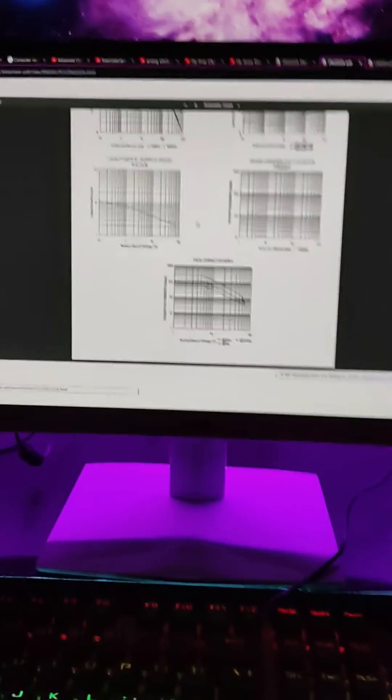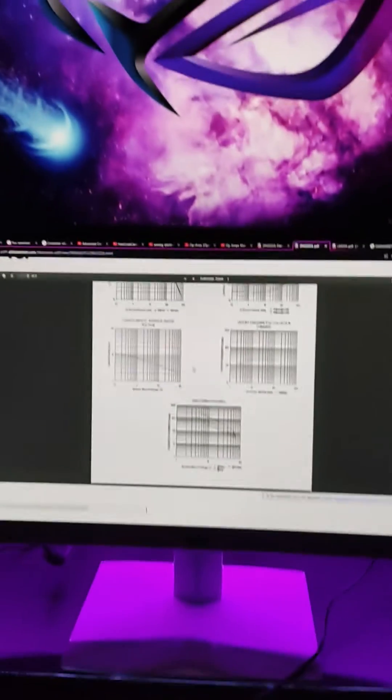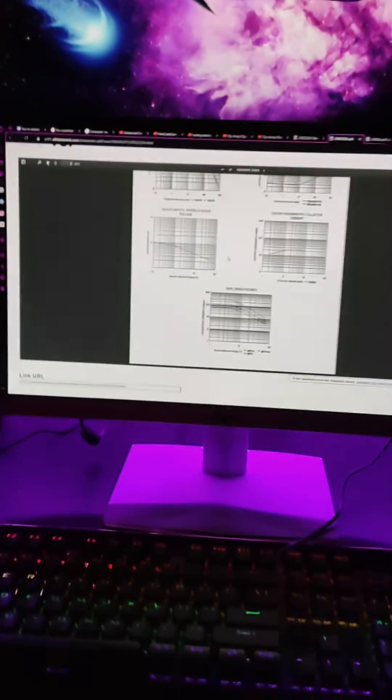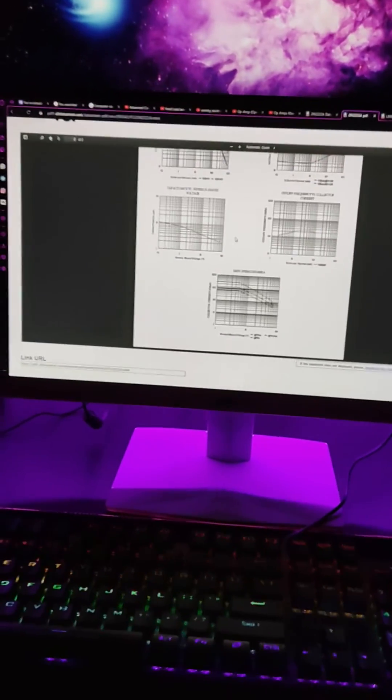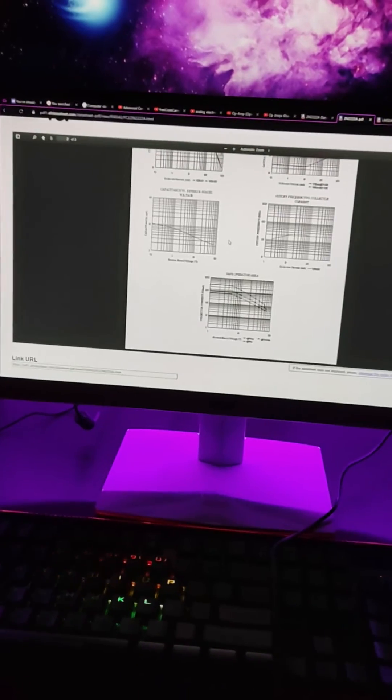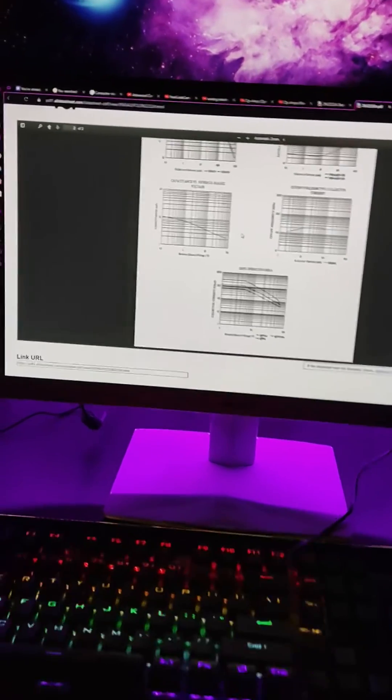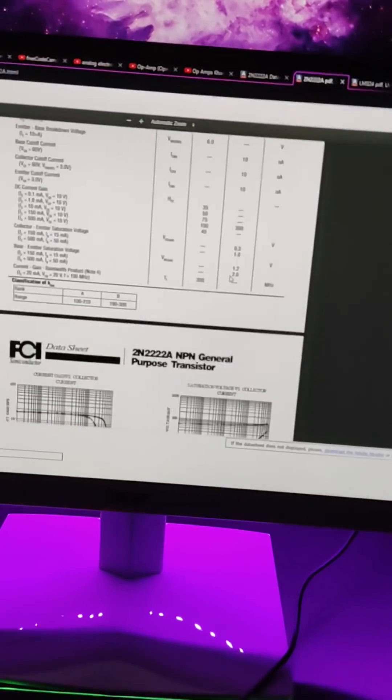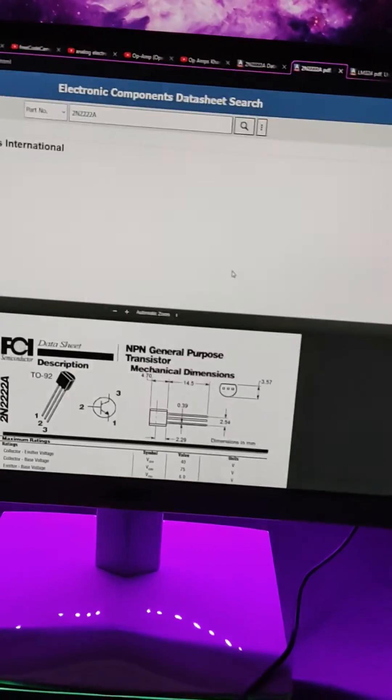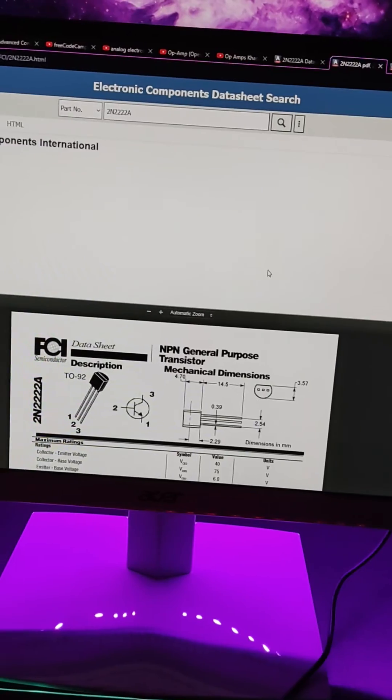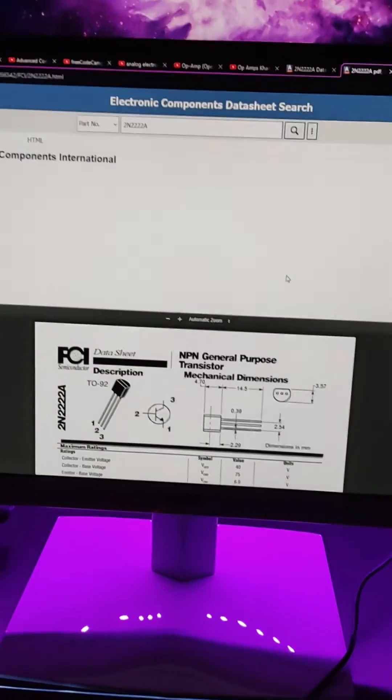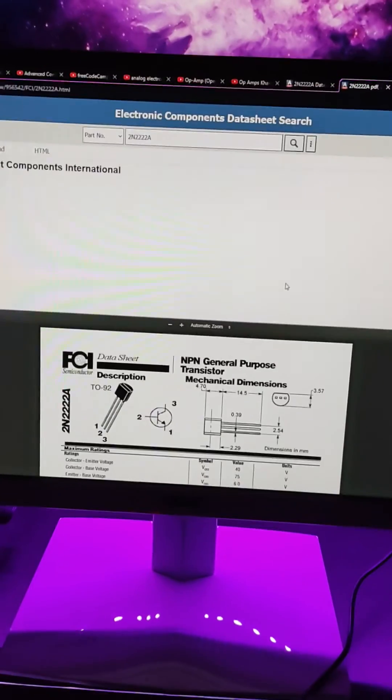This is where I have been downloading my datasheets since I was in high school. Yeah, this is a really good website. The link to this website is again in the description box below, so do check it out. Thank you for watching this video.